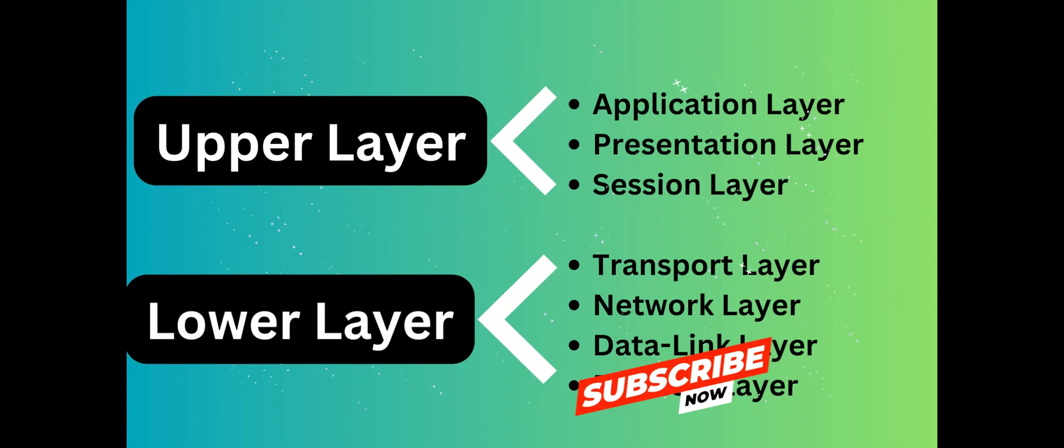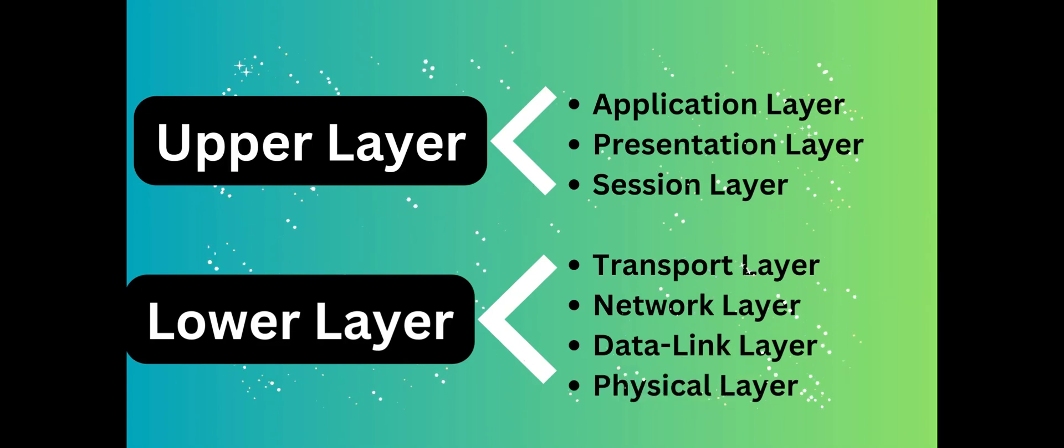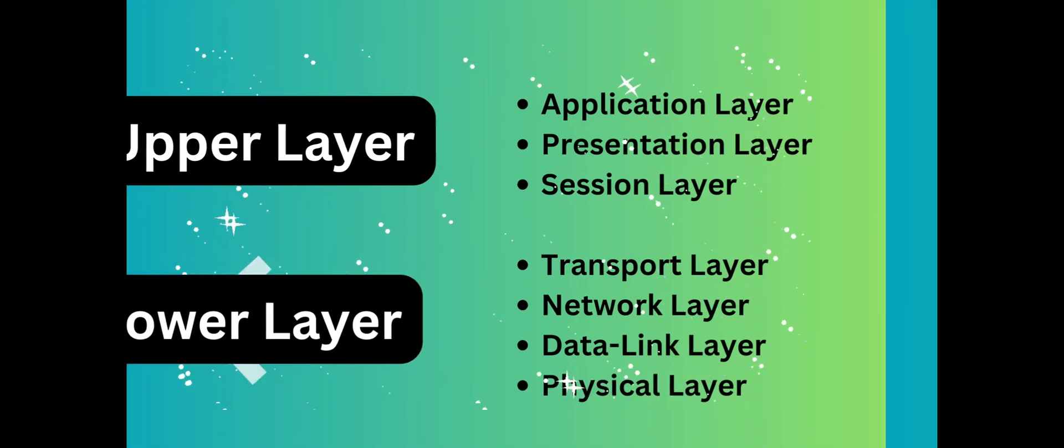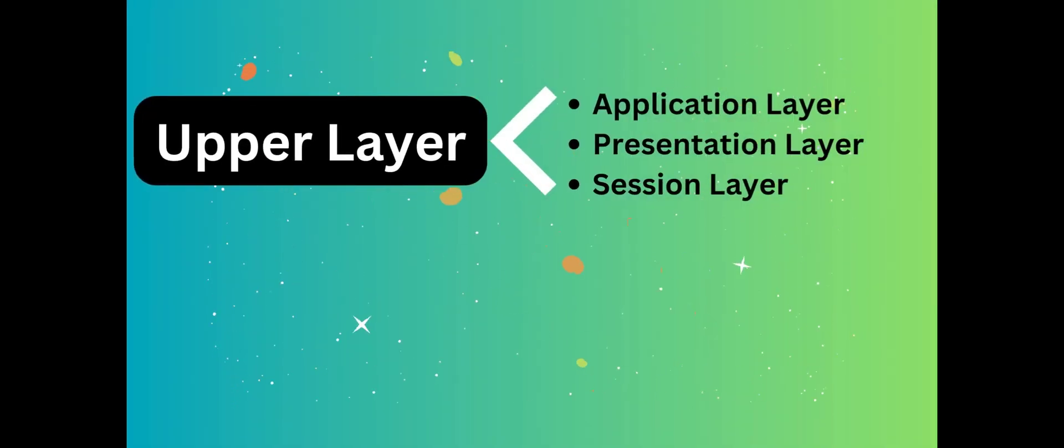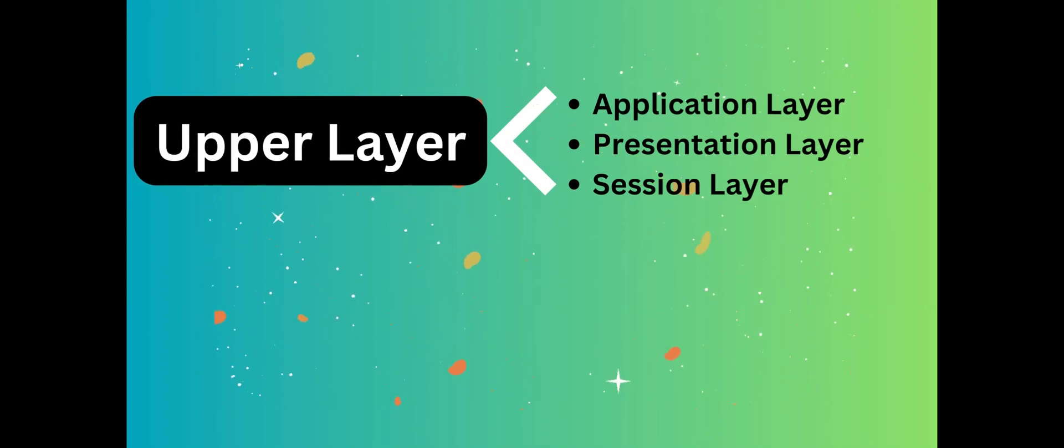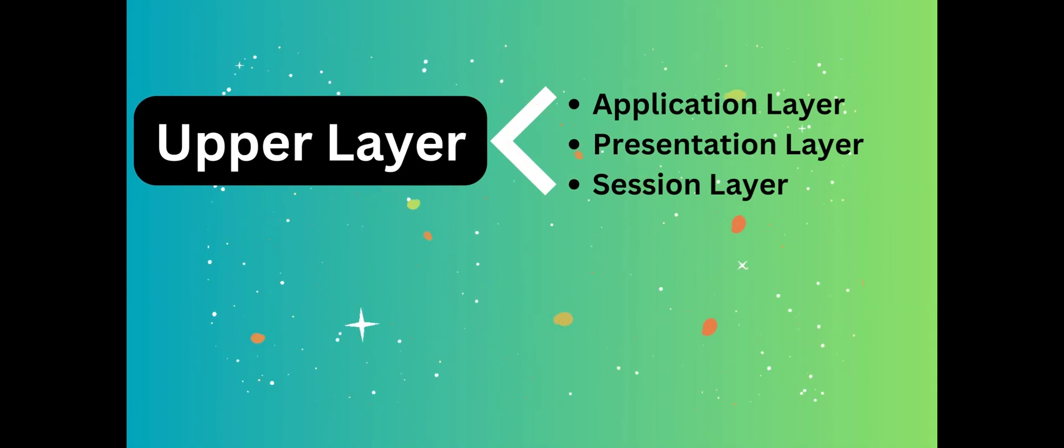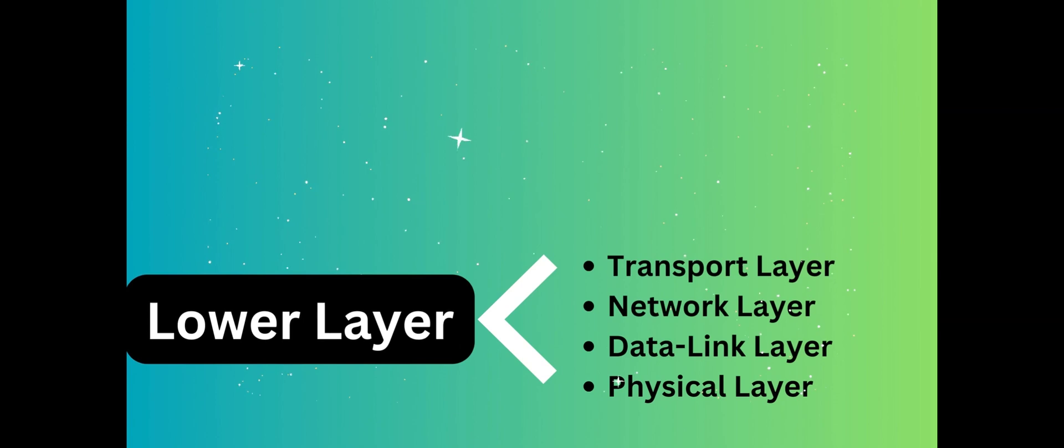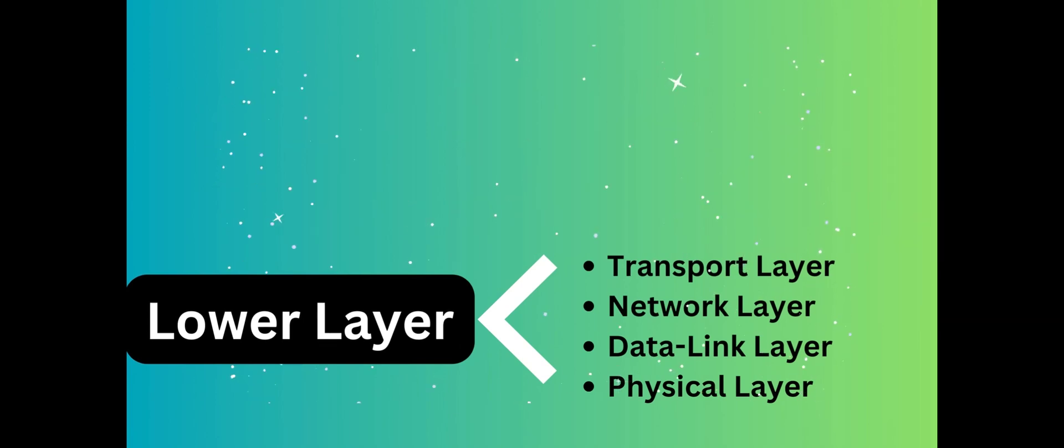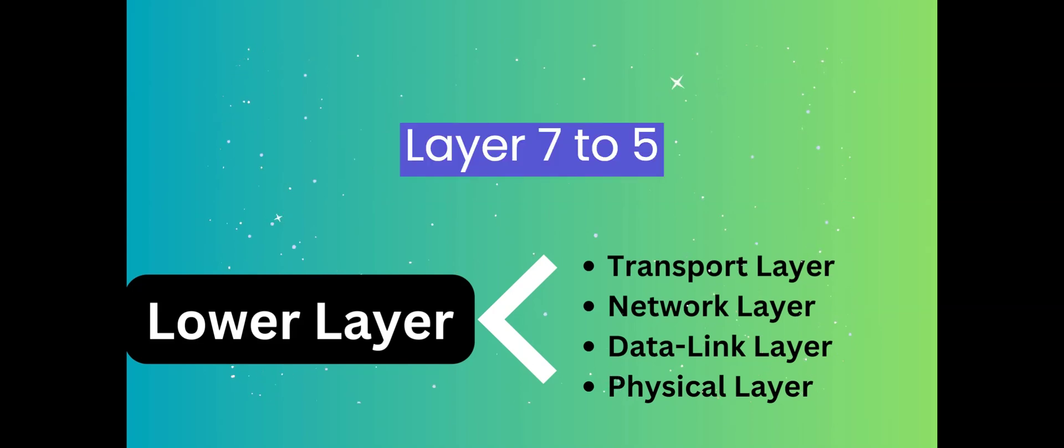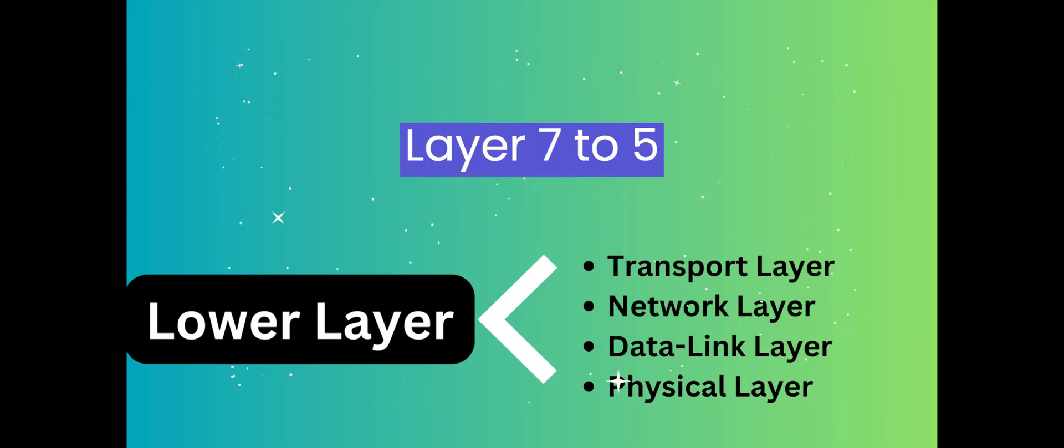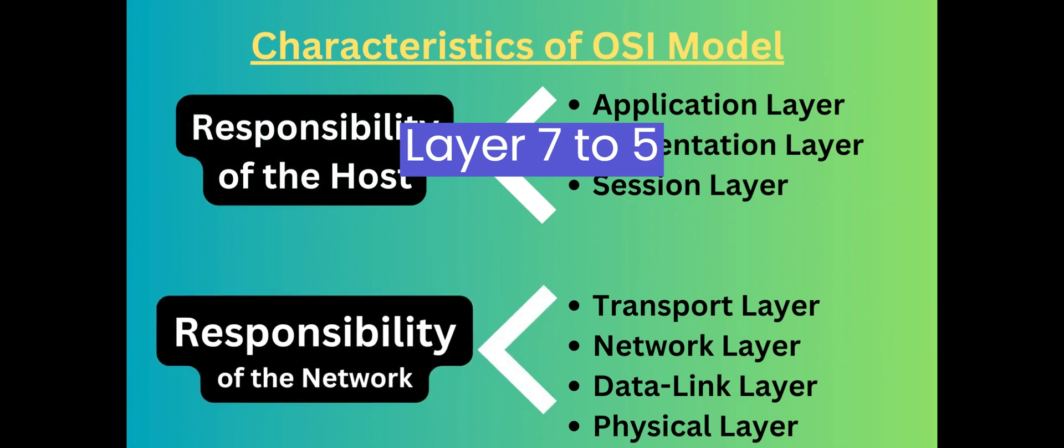OSI model has two categories based on the general function. The upper layer has abstract functions and the lower layer has physical connectivity. Upper layers are layer 7 to layer 5, and lower layers are layer 1 to layer 4.